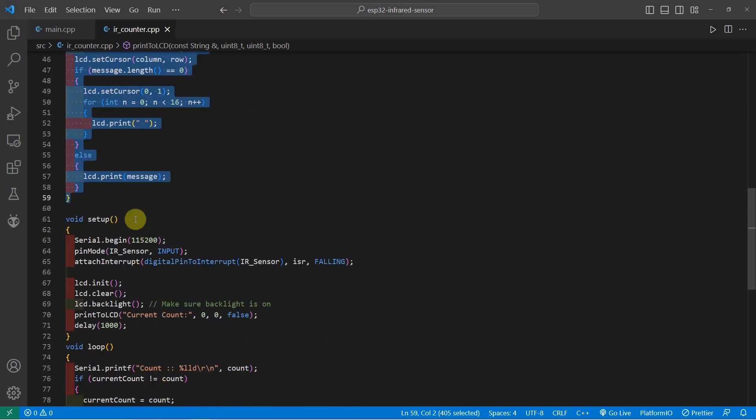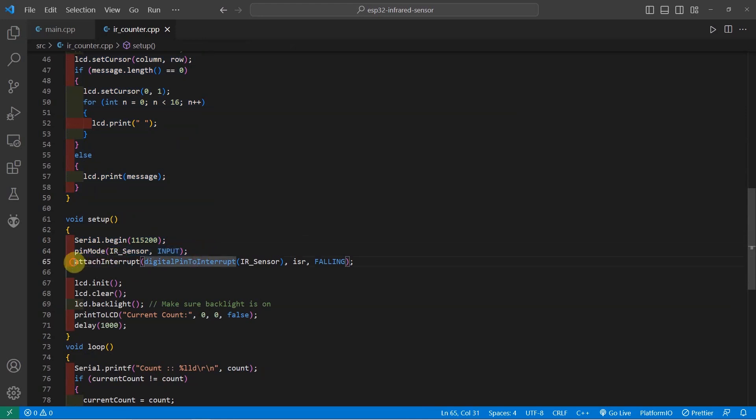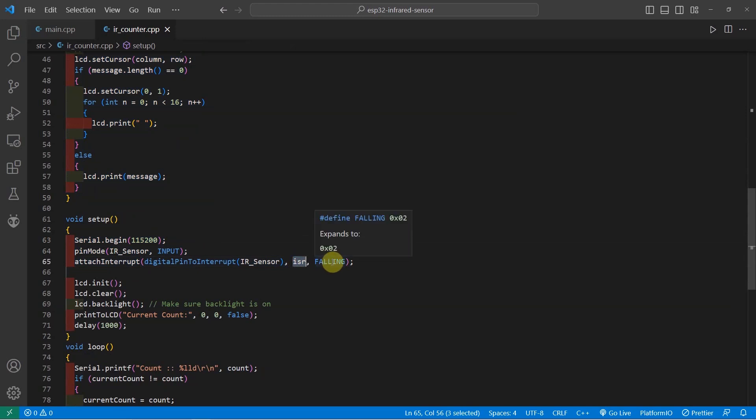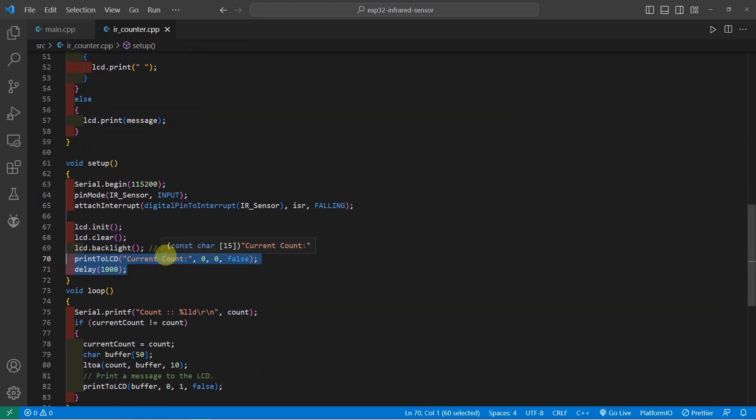In the setup function, as you can see, we set up the serial baud rate and then we set the pin mode into an IR sensor input and we attach an interrupt on our IR sensor pin. We pass in our function and we set the value into FALLING which means that we are interested in the transition from high to low. We initialize the LCD and then we initially print the current count in here.